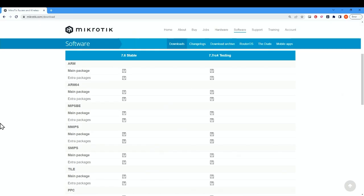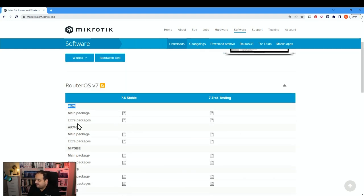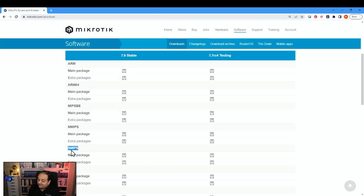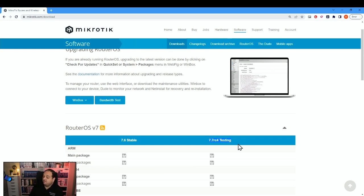Back on the website, for every version of the operating system there are different architectures. We're looking for SMIPS. For the main package to install RouterOS on that device, we'll get the SMIPS file — we'll discuss extra packages in an upcoming class. This page shows only the latest Stable version and Testing. Note that there is currently no Long Term column for RouterOS 7, though that may change by the time you watch this class.